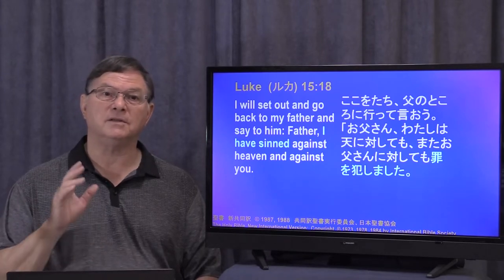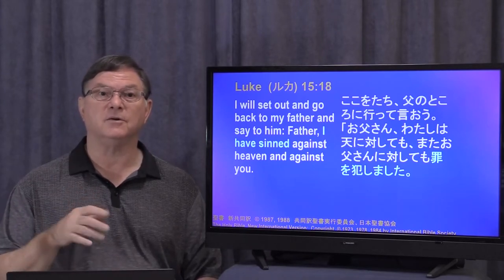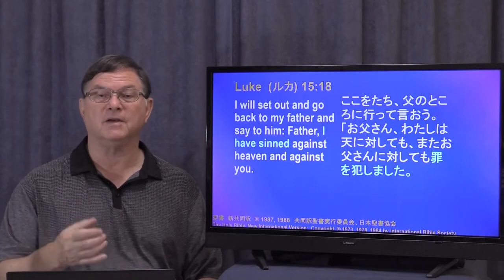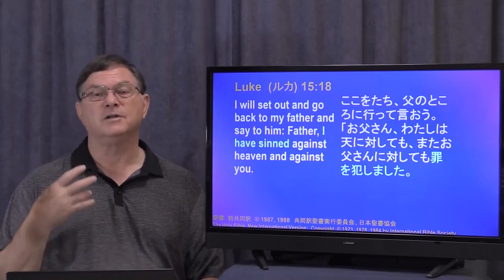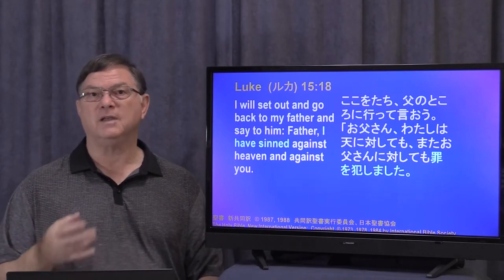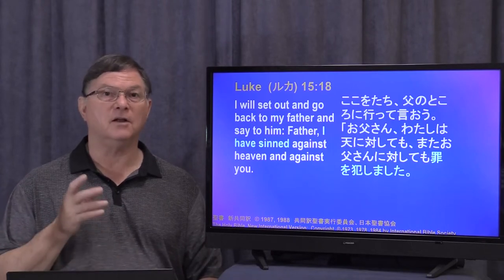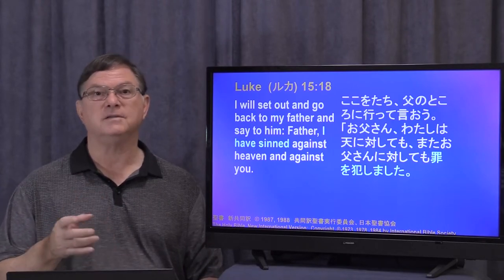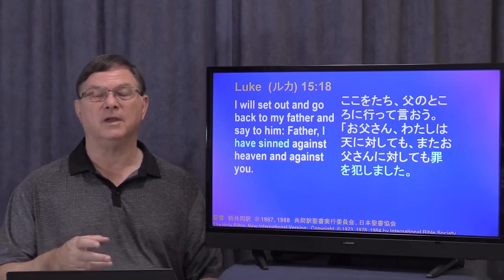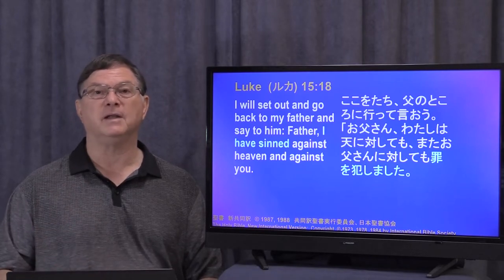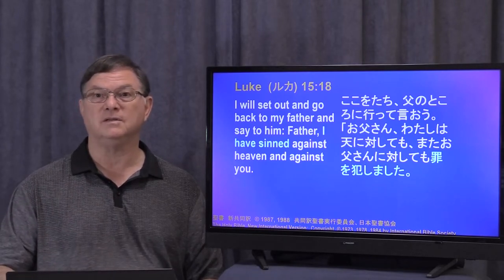We look at this and we see that he's confessing his sin, or getting ready to confess his sin — he's thinking about it. But as far as we know, he didn't commit any actual crimes. Yet he knows that what he's done is sin. He knows that the way he treated his father, the way he used his money uselessly, was indeed sin.